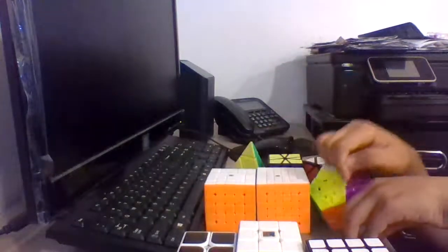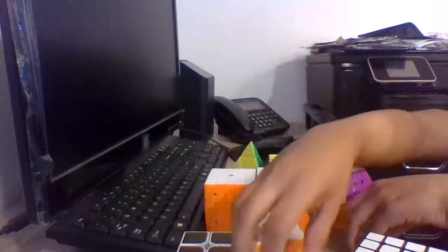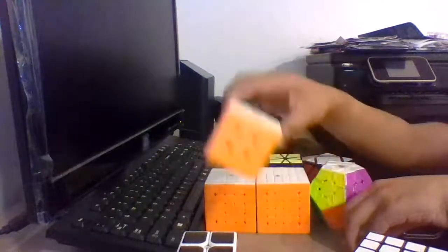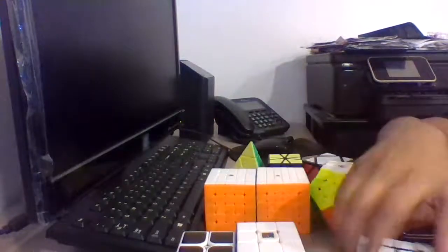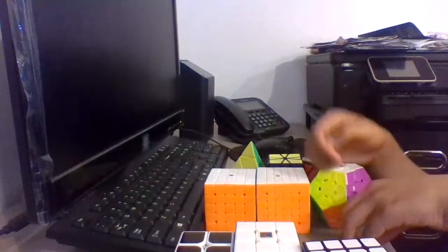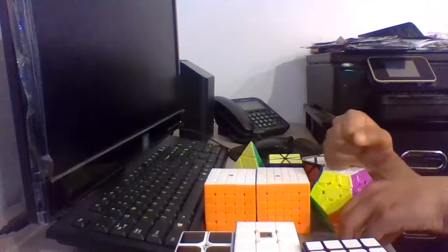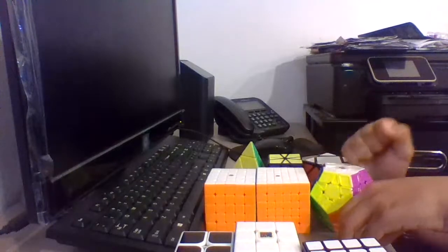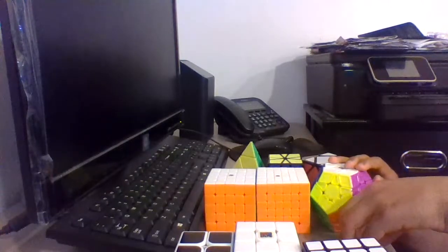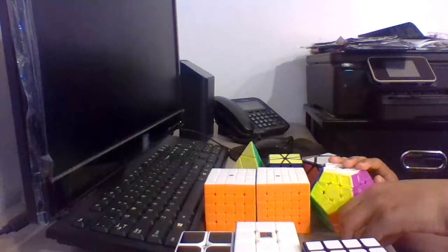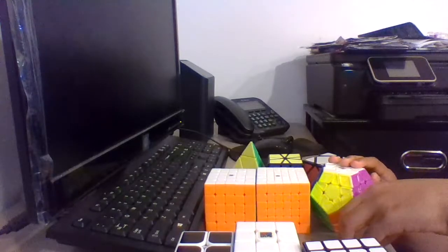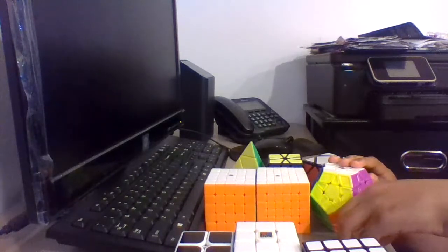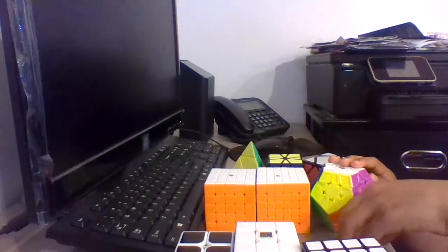Moving on to 3x3, I might use the GAN 254M or the MF3RS 3M. Goals for 3x3, I hope to get a sub-14 average. At the Thousand Oaks competition I got a 14-second average, so at CubingUSA, I hope to get a sub-14 average.